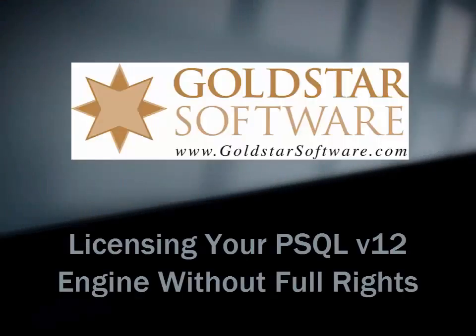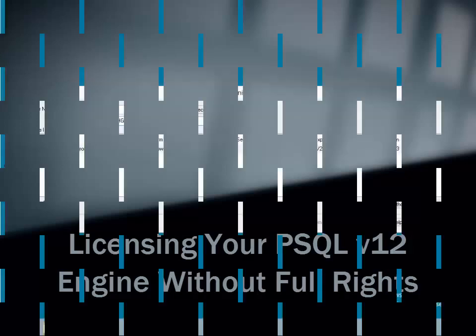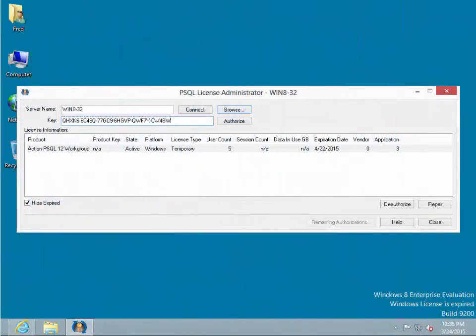In some cases, especially with the PSQL Workgroup Engine installed as an application, you may have problems installing a license key.